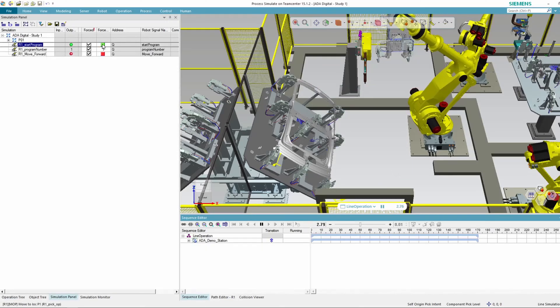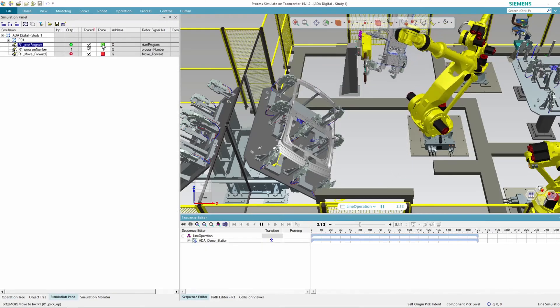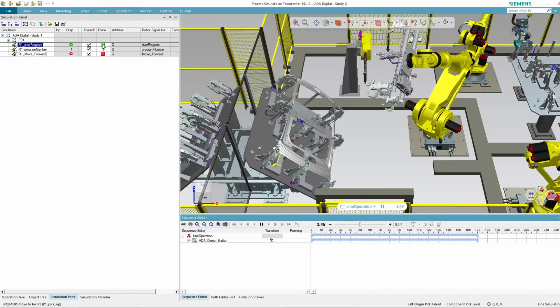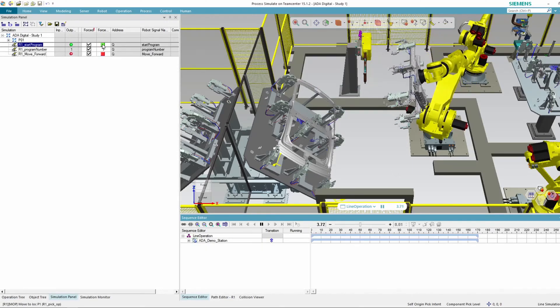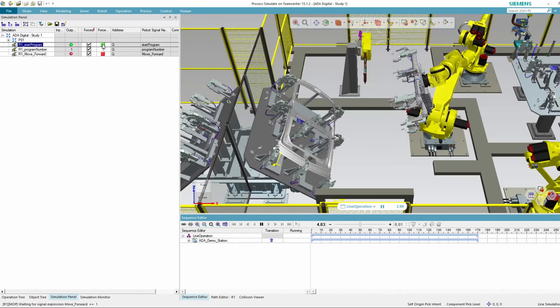So I start the operation, the robot will begin moving and, as expected, it will stop after reaching the first point.